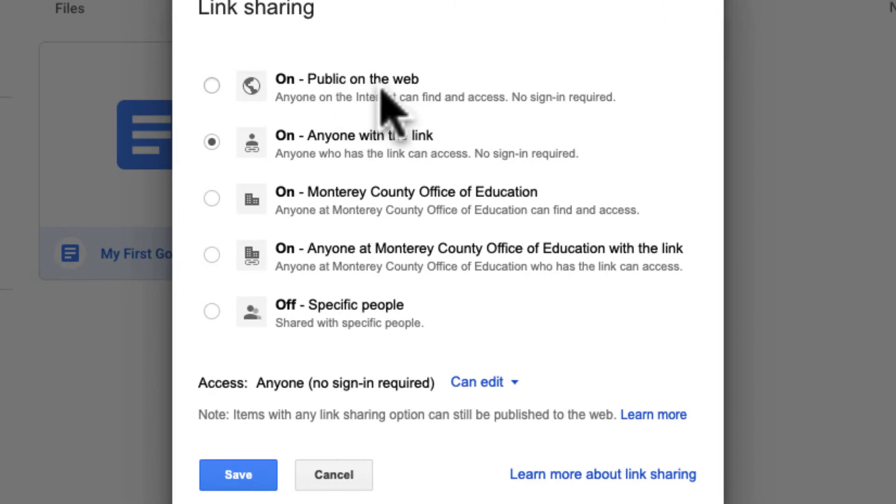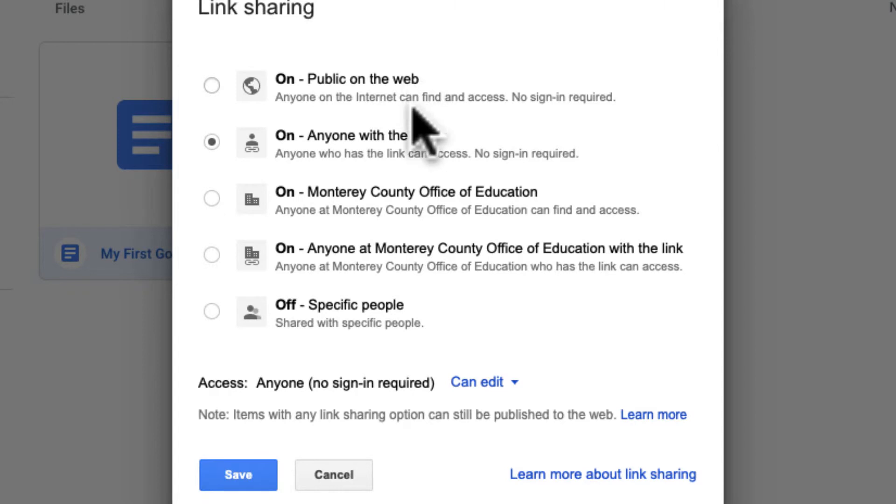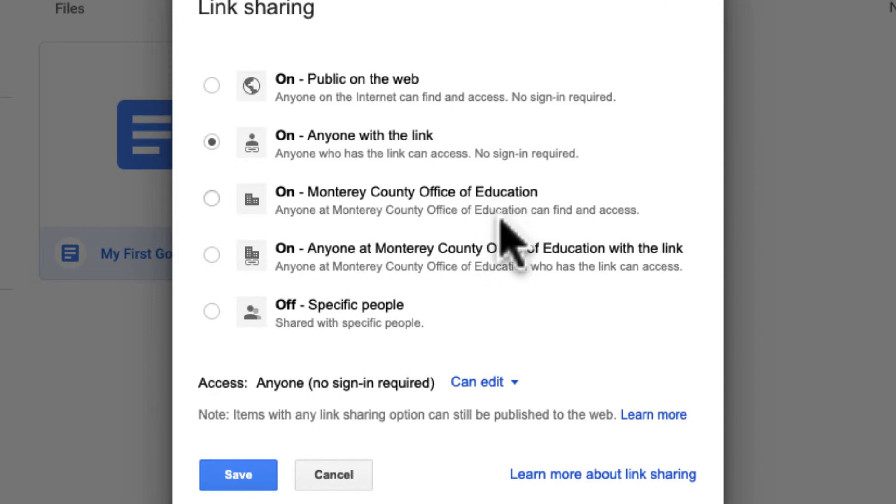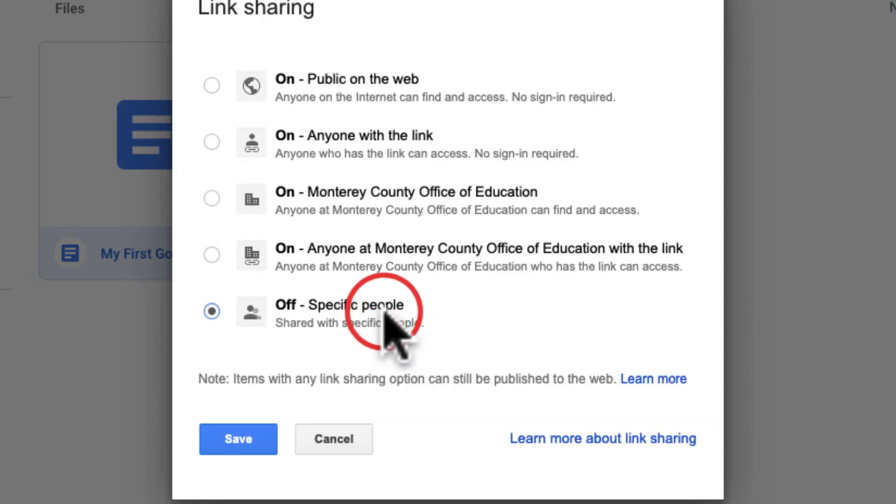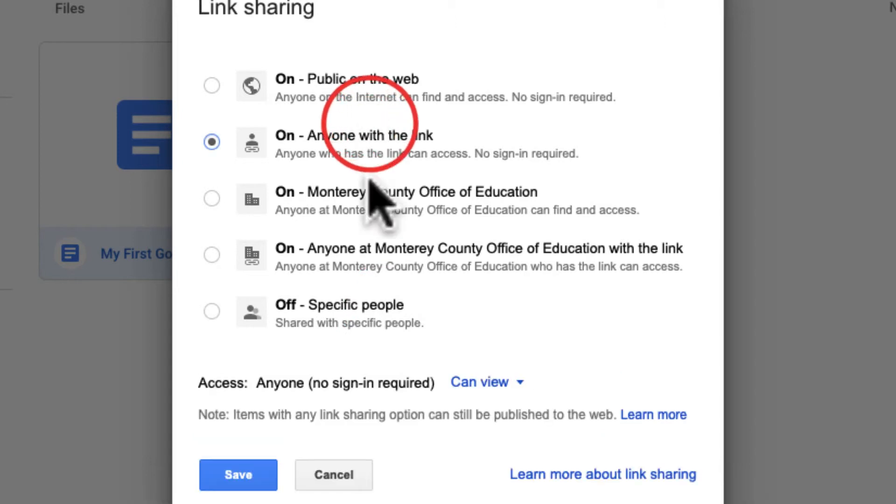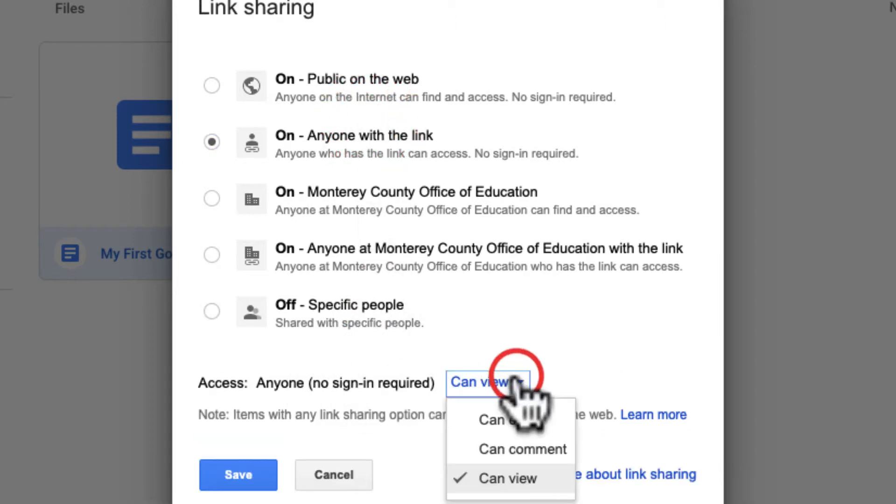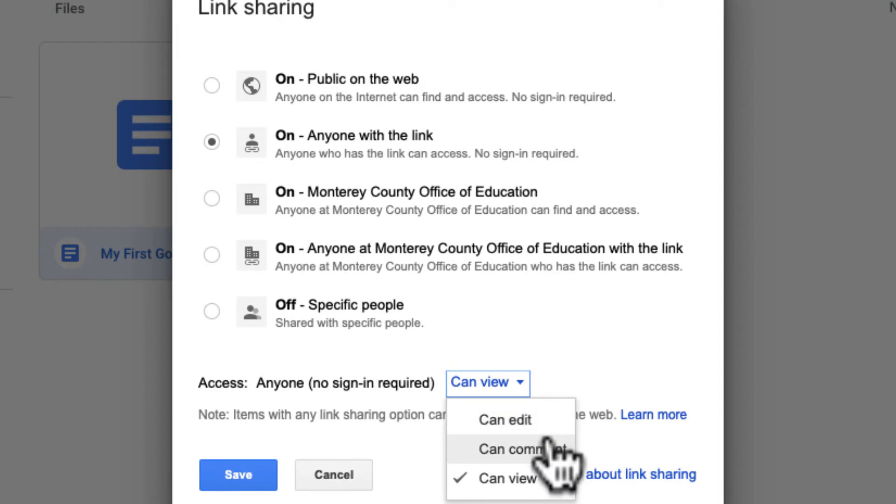I have these other options. Like it's public, it's anyone with a link. So public on the web, anyone can find it. Anyone with a link, only people with a link can find it. Again, and these are two other within Monterey County. Anyone in Monterey County can find it, or anyone in Monterey County with a link. And then, or just off, I can turn that off completely, right? Or I can turn that back on. And then what type of access do they have? Their editing permissions. Can they view? Can they edit? Can they comment?